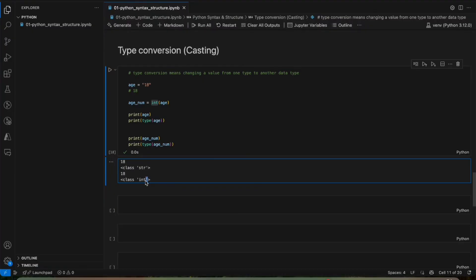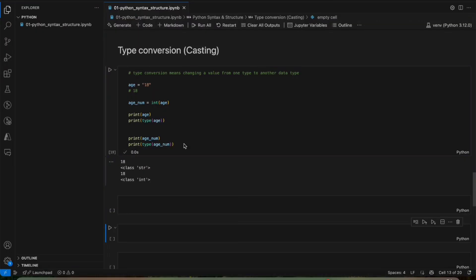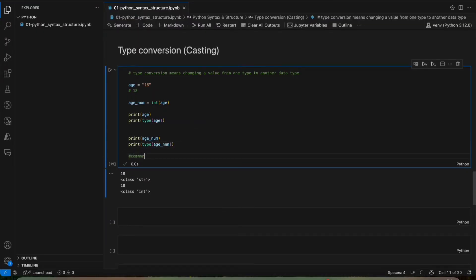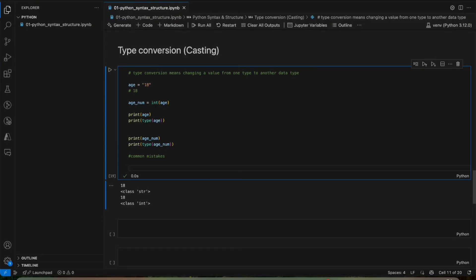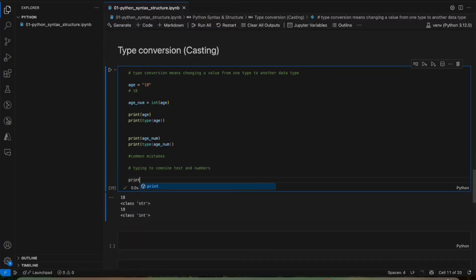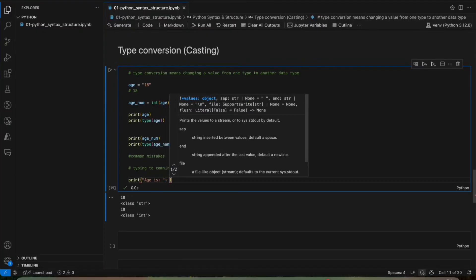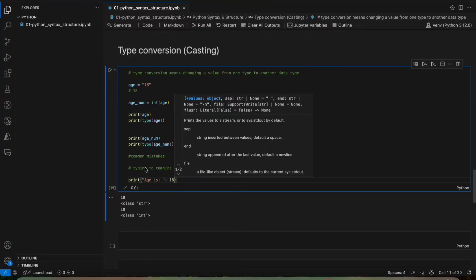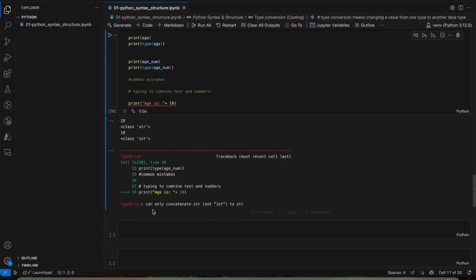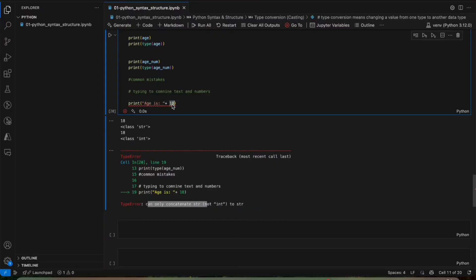What are the common mistakes we make with data types and variables? The basic mistake is trying to combine text and numbers, which will give an error. Suppose we are trying to print the string 'age is' and adding the number 18 — it will give an error. You can see it's giving an error because it can only use a string, not an integer together. It's a string and we are adding a number, so we cannot combine text and numbers.